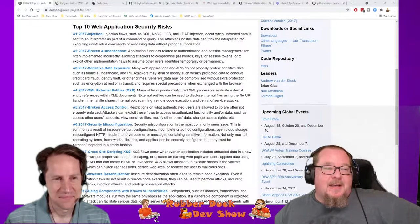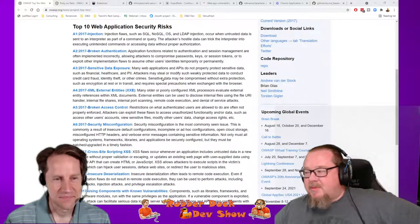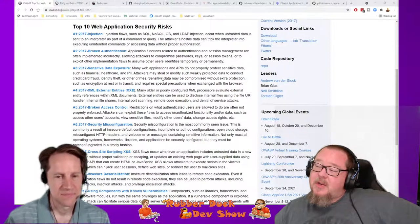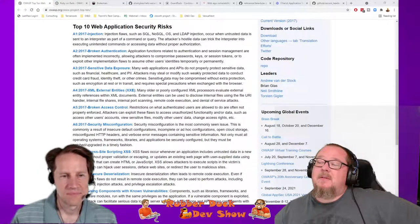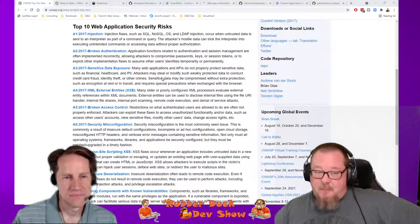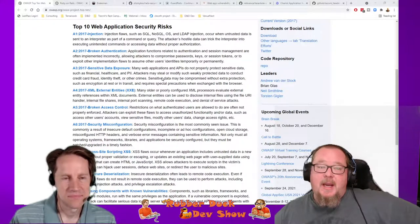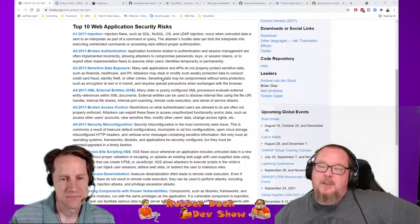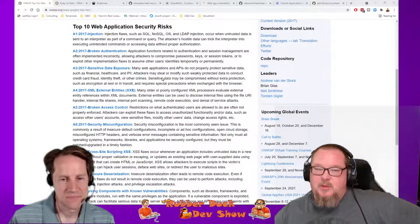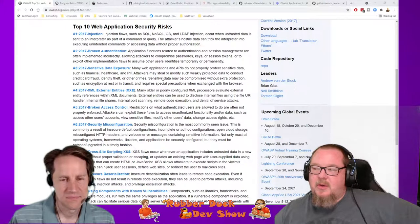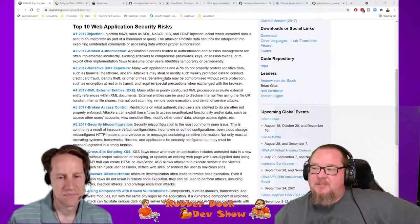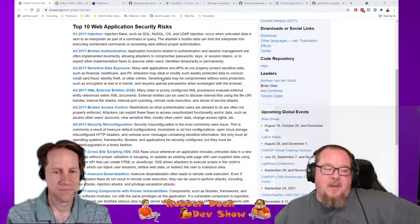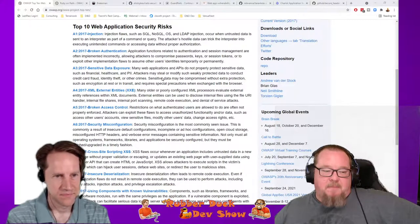Sensitive data exposure has more to do with database security mostly, however you want to be careful about what you're displaying to users and make sure you don't accidentally display sensitive information.